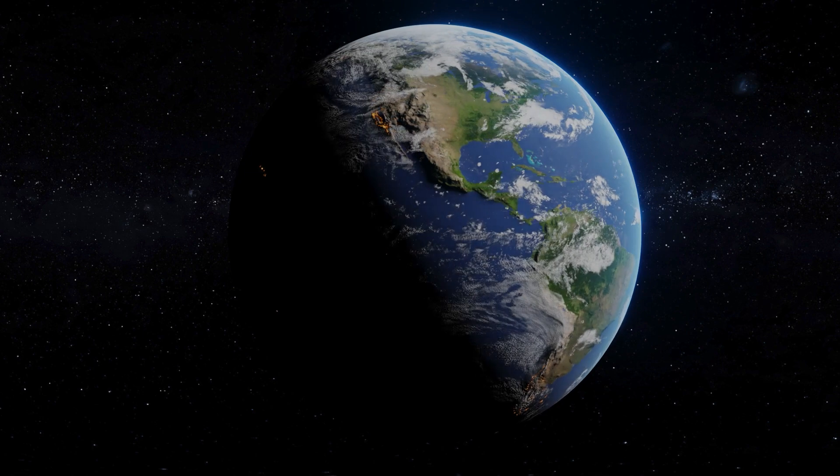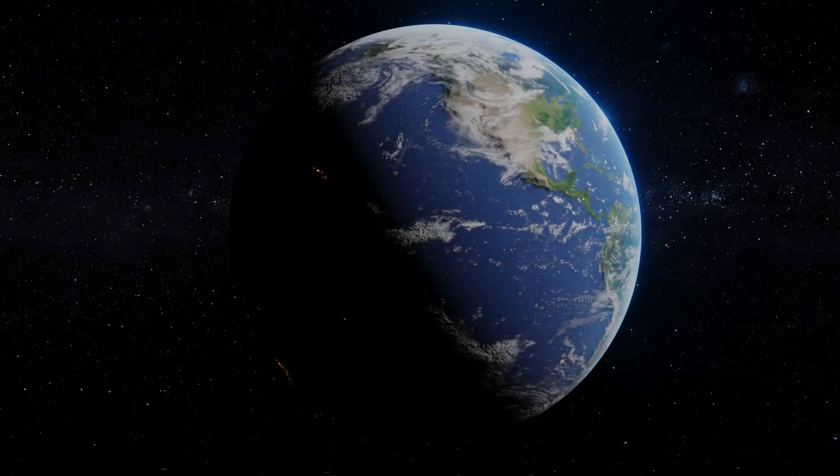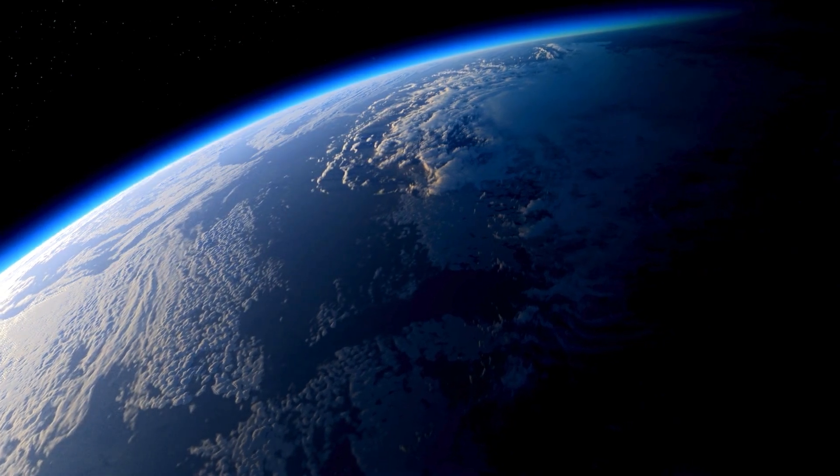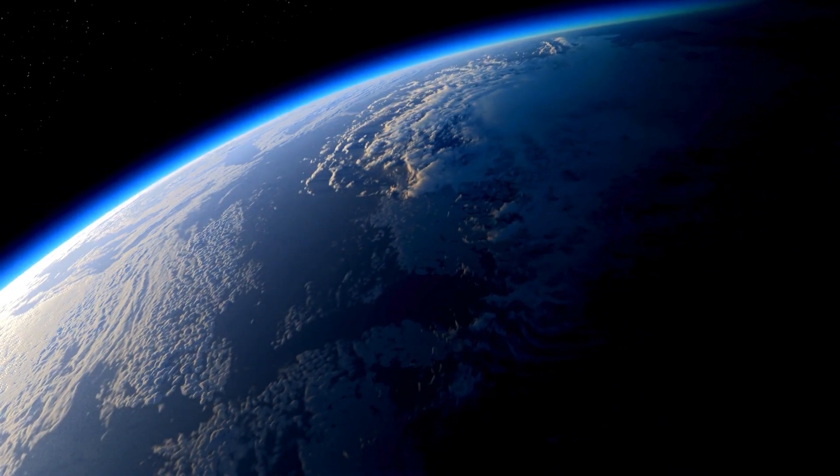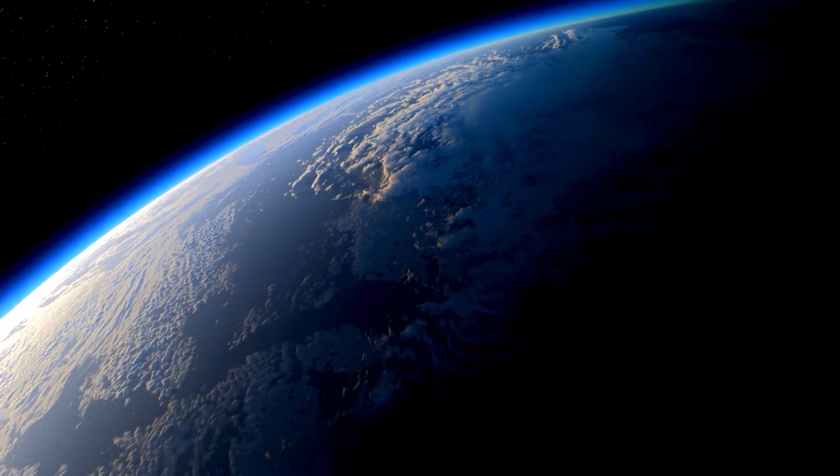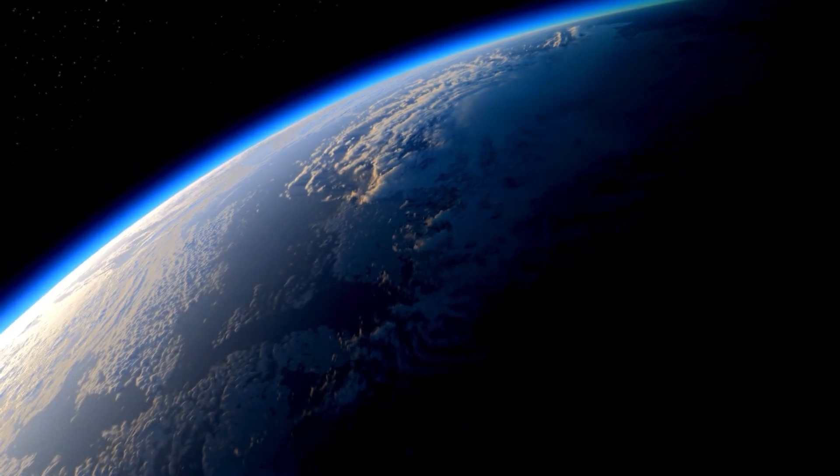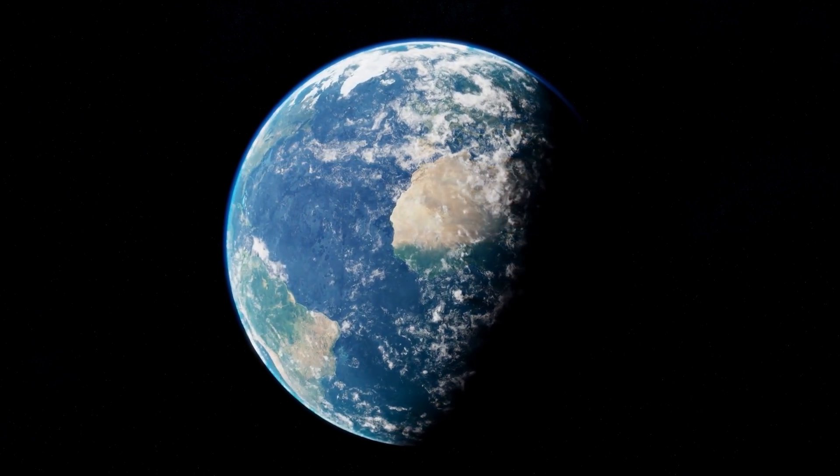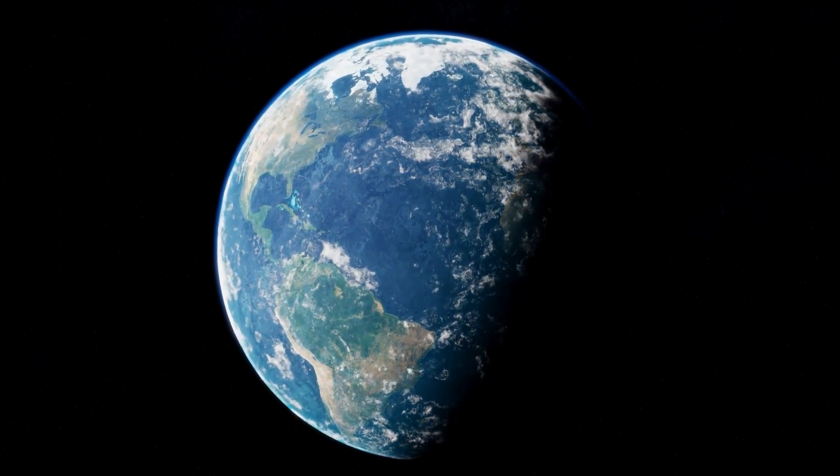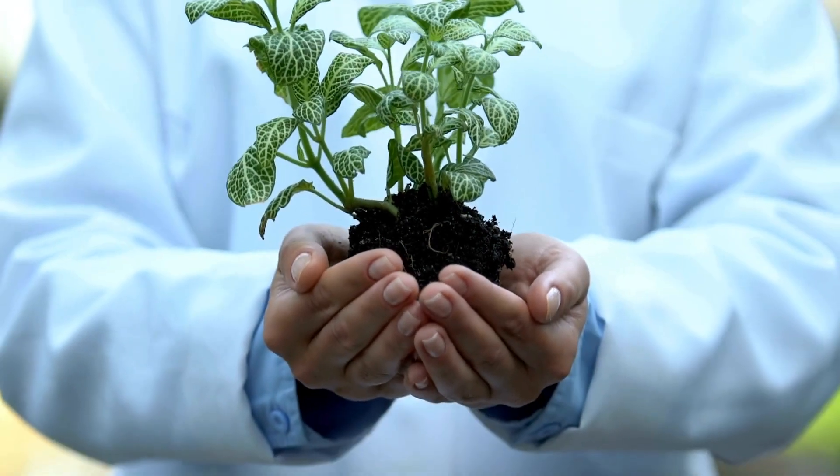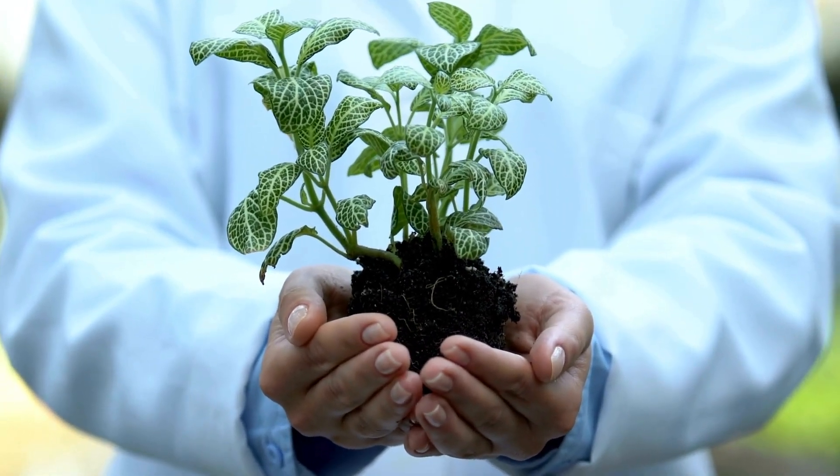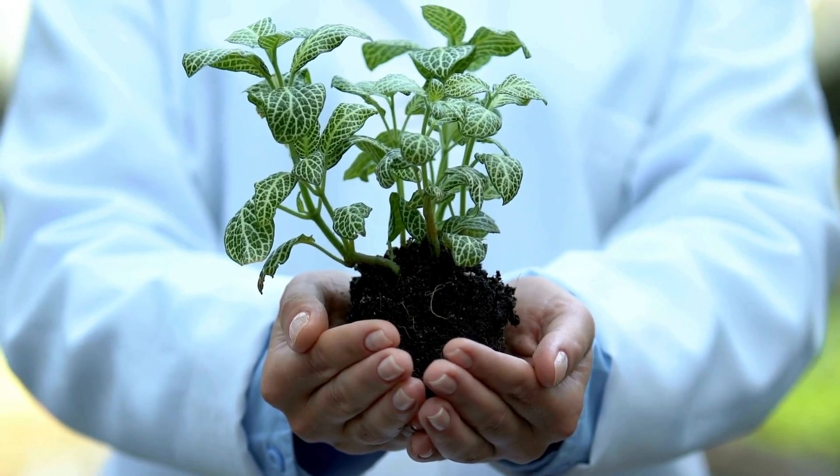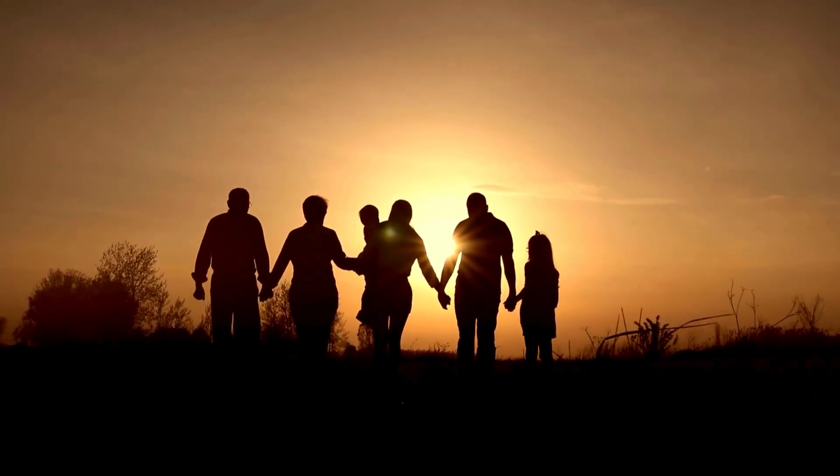This analysis also emphasizes Earth's unique place in the solar system. Elements such as the protective atmosphere and abundant water not only make Earth the only place for long-term survival but also remind us of the fragility and preciousness of this environment. This understanding promotes awareness of the need to protect Earth's environment and resources to ensure the survival of future generations.